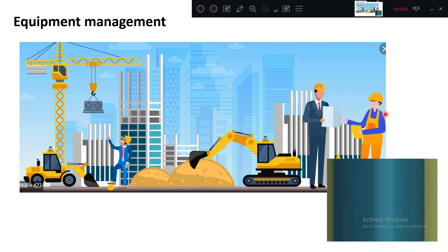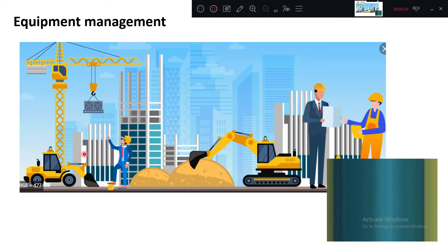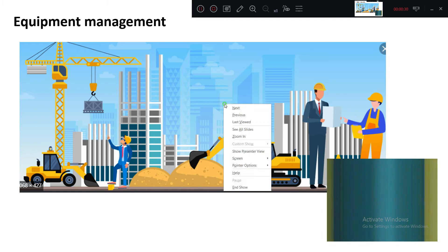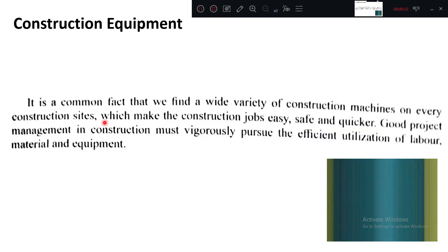Good afternoon. We will go into the next concept in resource management, that is equipment management. Generally in the civil or construction field we use a lot of equipment — earth moving, lifting, grading, concrete production equipment. There are so many equipments we use. We will see the management principles in managing these equipments one by one.